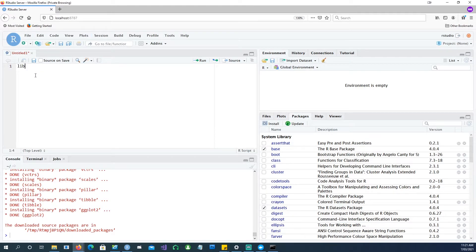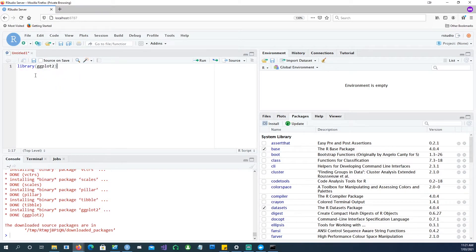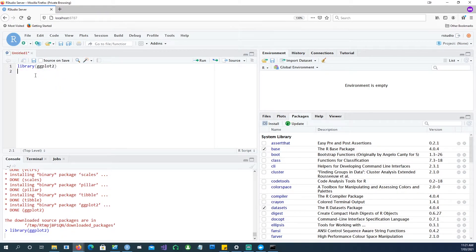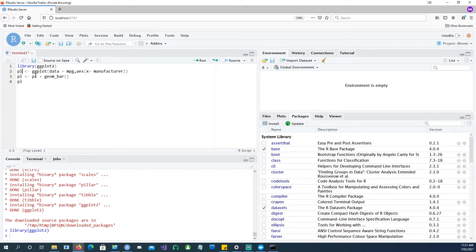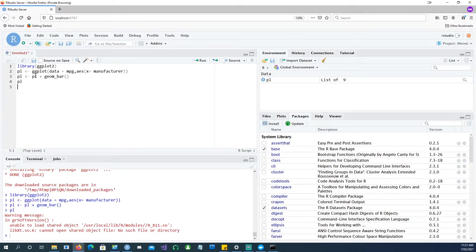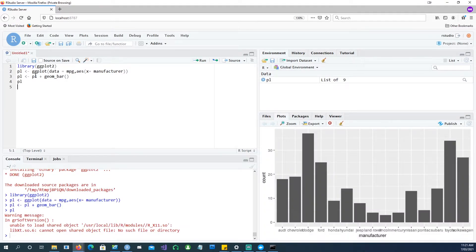And now I can start using the library, library ggplot. You can see that it's available now. And I can create a little chart as well. So it's all good.